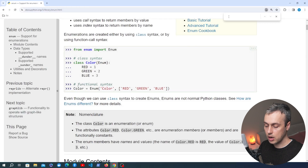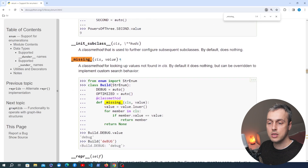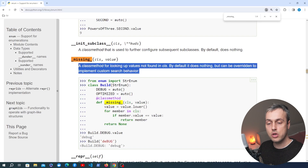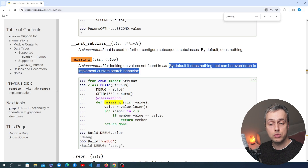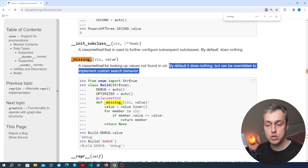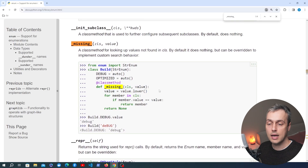Let's go back to the Python documentation on enums and search for the underscore missing method. This is a class method that you can use for looking up values that are not found in the enum. By default this method will do nothing, but if you need to implement some custom search behaviour in your enum, you can override this method and define the logic.